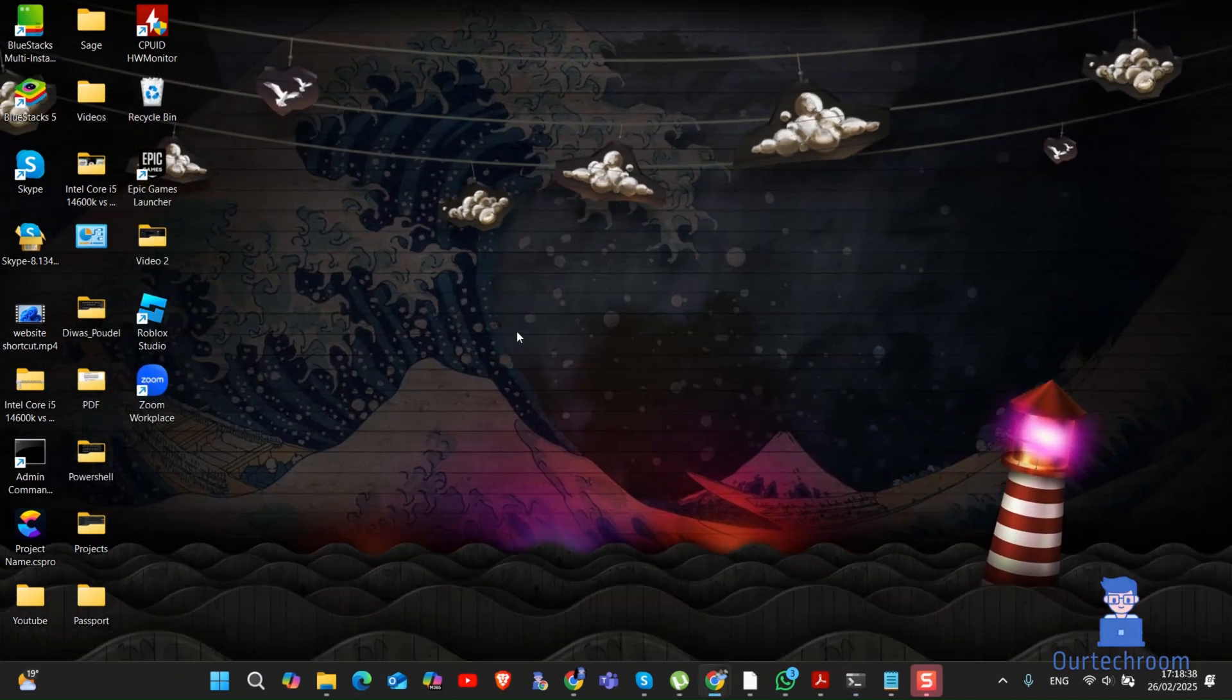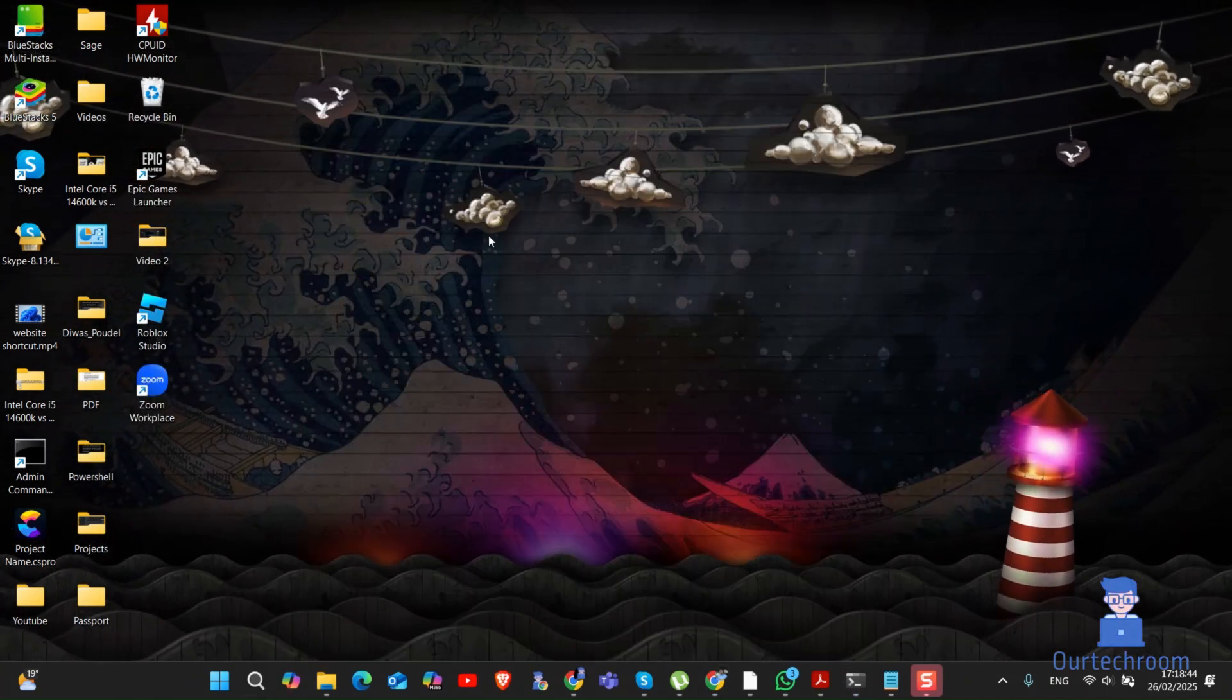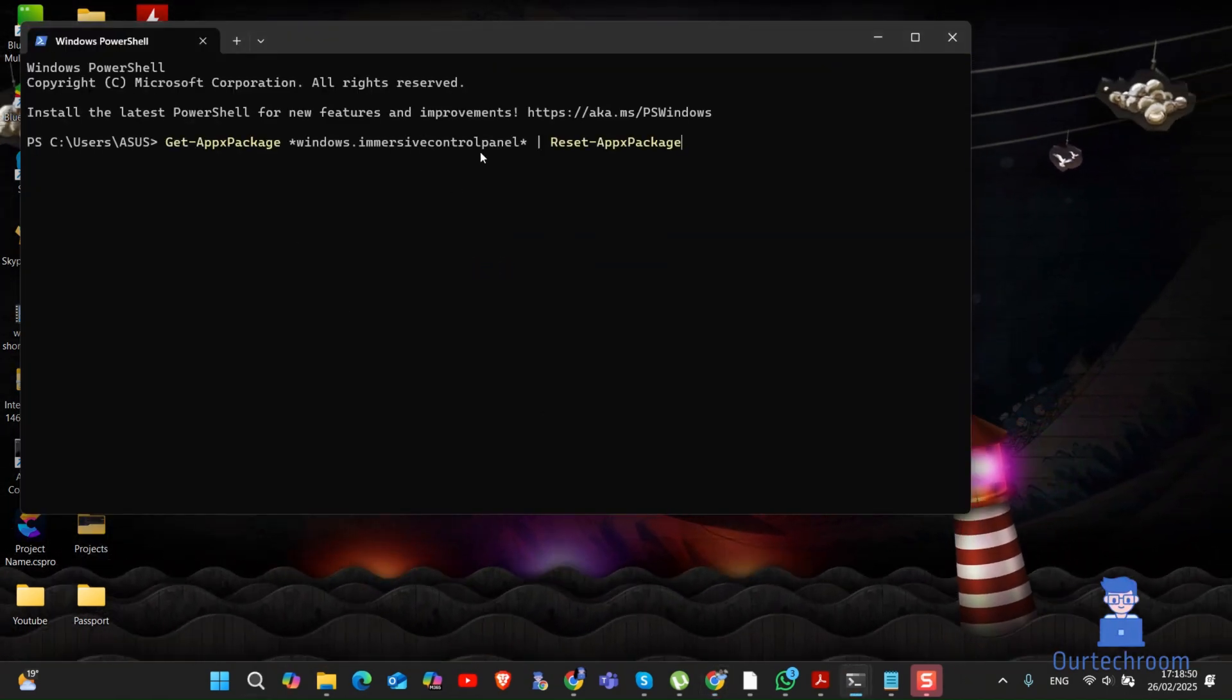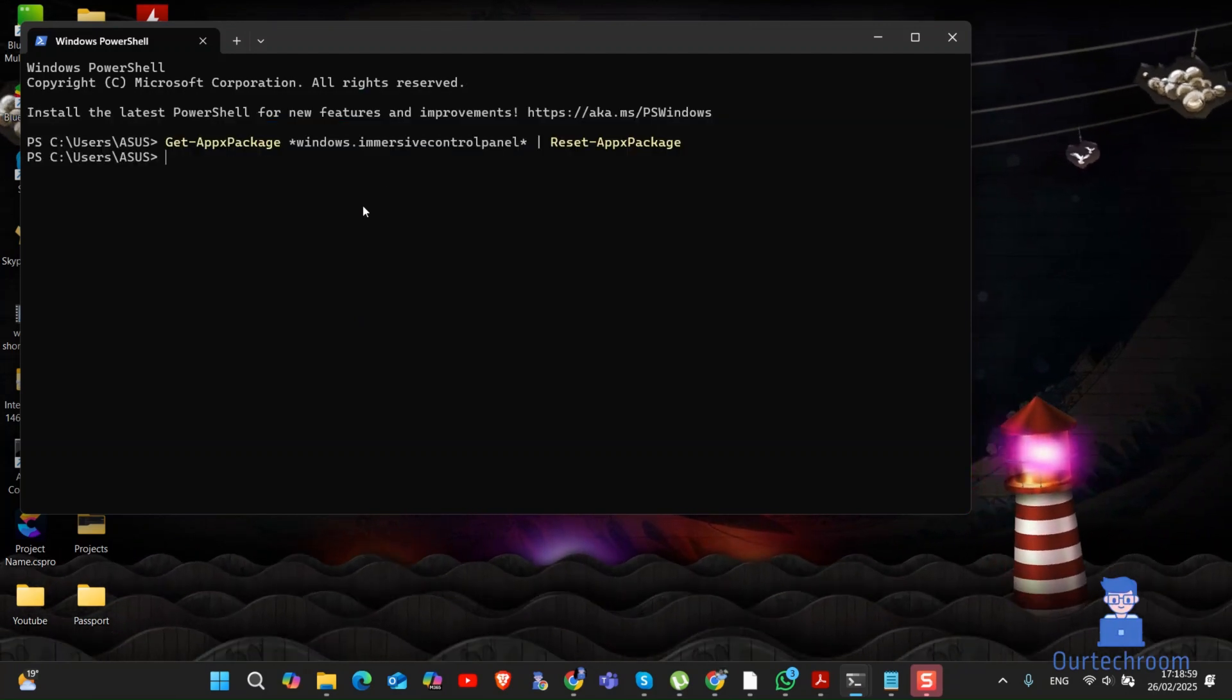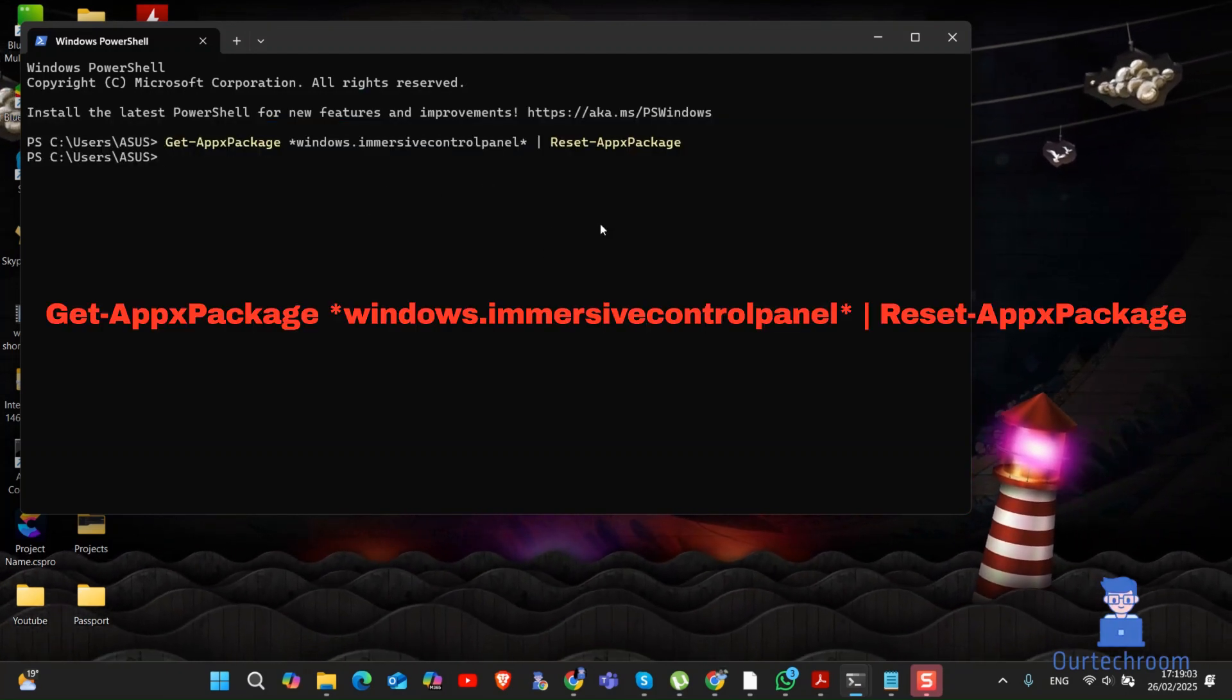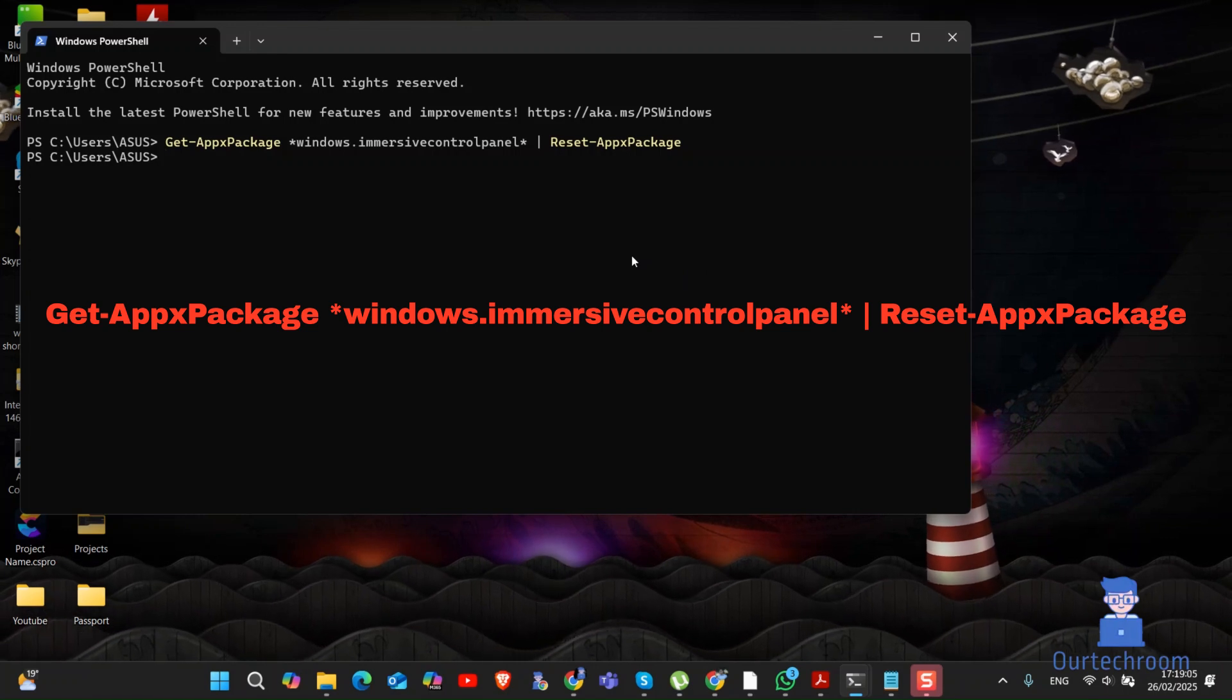Next, reset the settings app. For this, open PowerShell and type the following command. I will provide the command in the description. Now try opening settings and you should be able to open it.